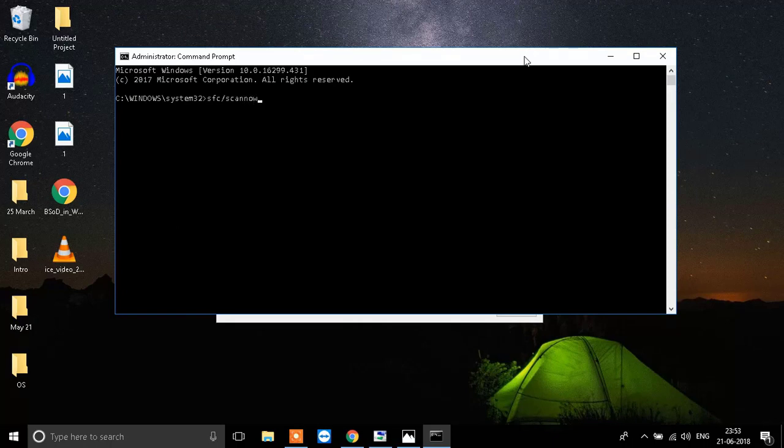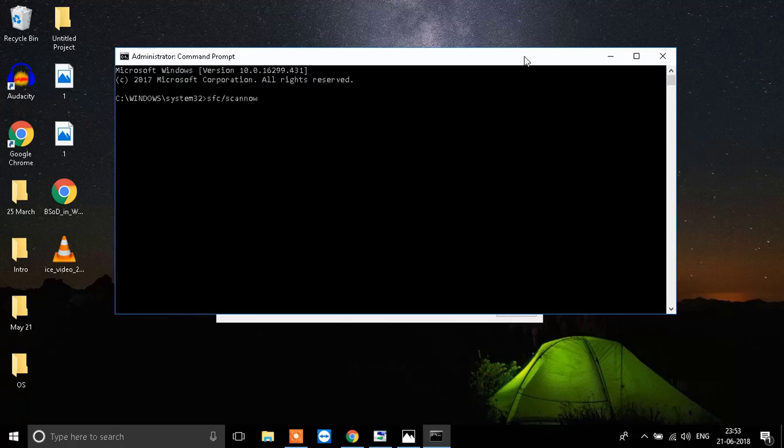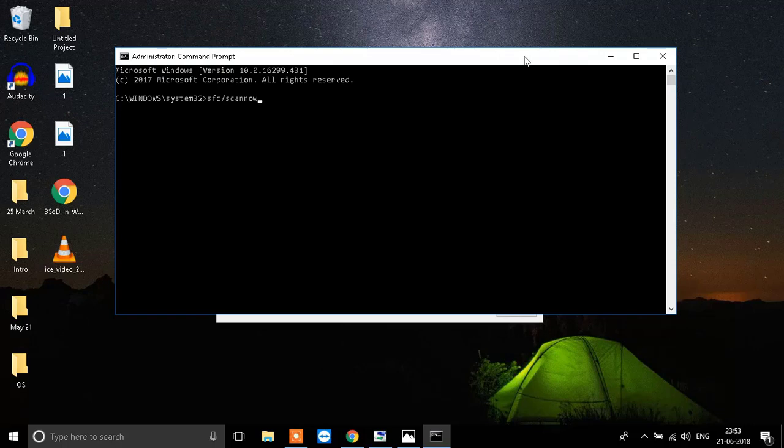When you click enter, it will search for your Windows operating system and it will fix anything that is corrupted. You need to let it run. It will take around 15 to 30 minutes. When the scan is completed, it will show you the results and you need to restart your system.